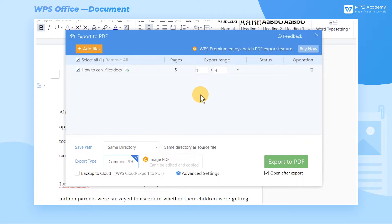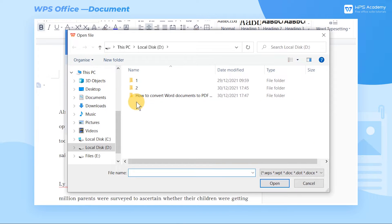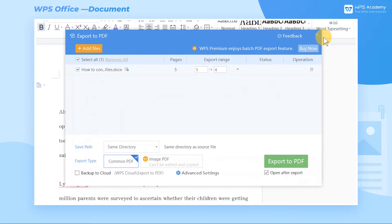To add multiple documents to convert at the same time, click the Add Files button in the upper left corner of the dialog and select the desired files.